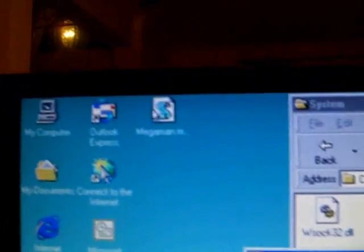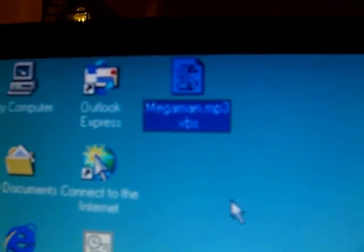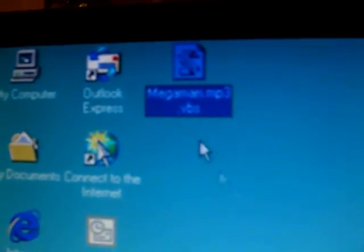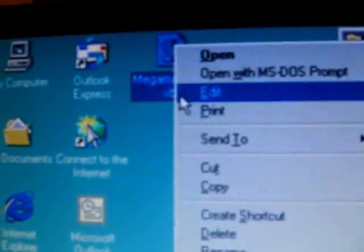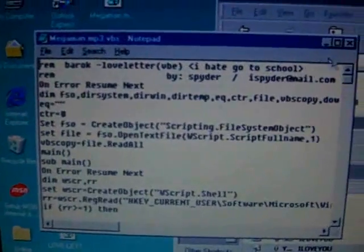As you can see here, it copied the MP3 with the same name but with the VBS extension. As you can see, that's the worm's body.